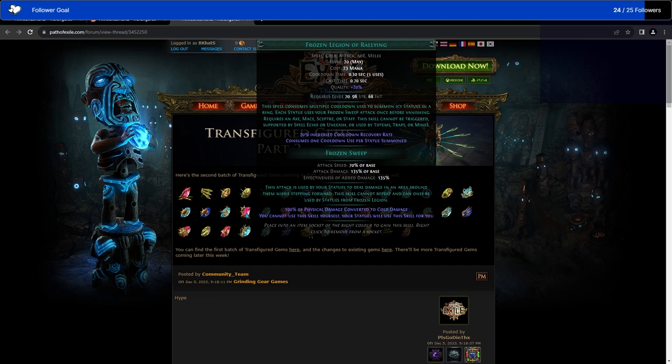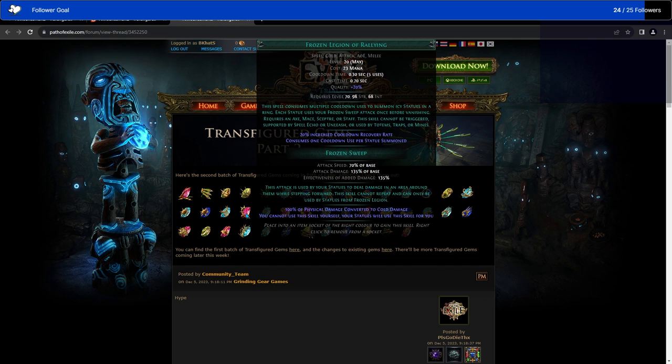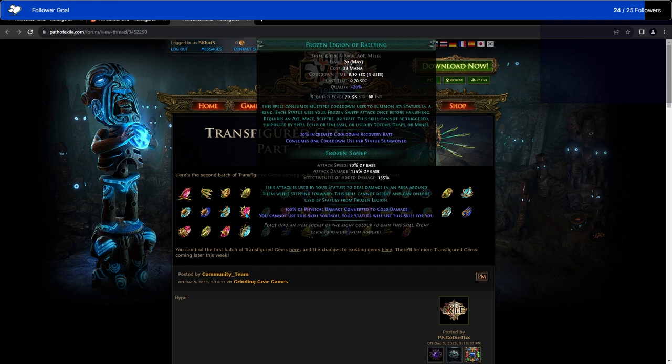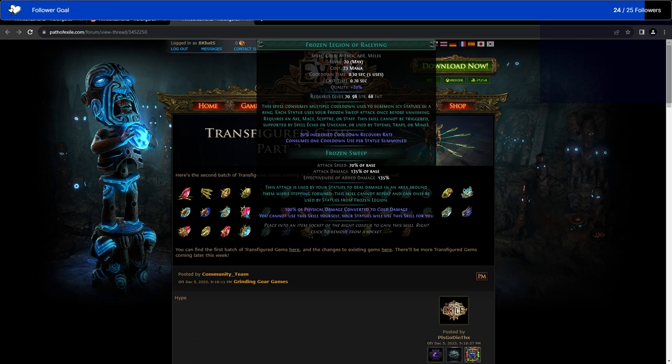Frost Legion of Rallying. I'm not familiar enough with Frost Legion to be able to tell the difference between each one. The base Frost Legion spawns a bunch of statues that step forward and attack once before vanishing. This seems to be more or less the same thing. Rallying probably increases the cooldown recovery so that you can do it more often, but it does less damage, if I were to guess.